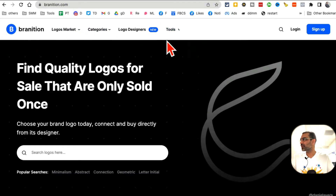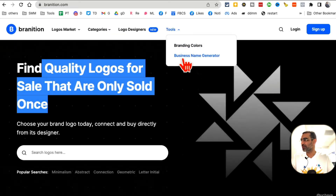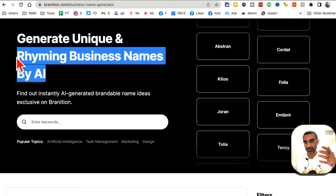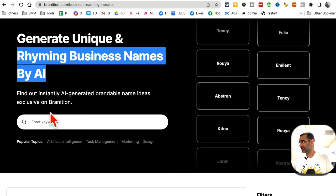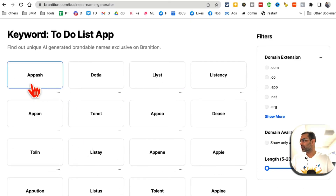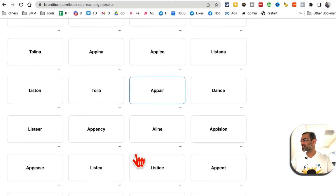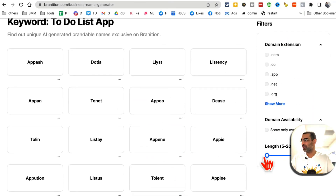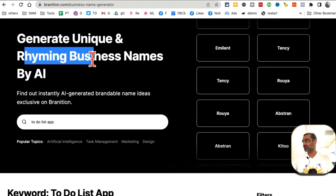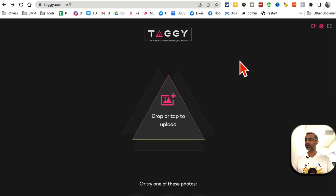Tool number six is Braination.com. It's a marketplace for logos, but it also has an AI Business Name Generator. What's cool is that the names it generates are unique, short, and they rhyme. For example, for a to-do list app it suggests names like 'List It,' 'Tone It,' 'Appy Tolent.' You can adjust how many characters you want. These AI-generated names are creative and memorable.